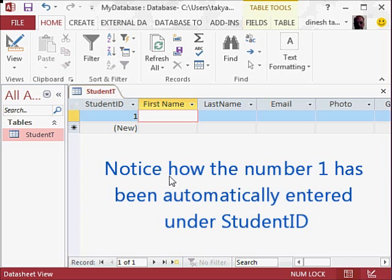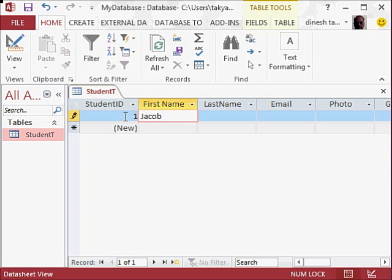...could write your first name, Jacob. If you notice, one has already been entered here. This is an auto number; it has been entered automatically by Access.